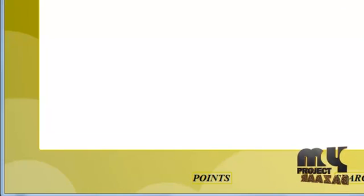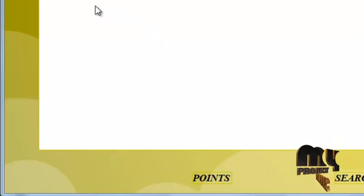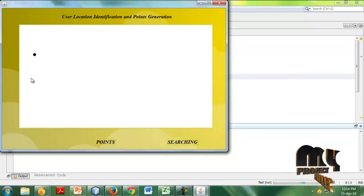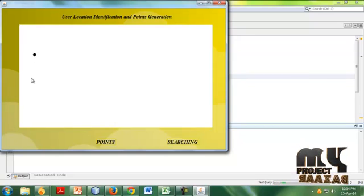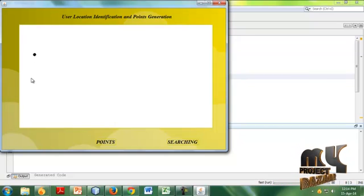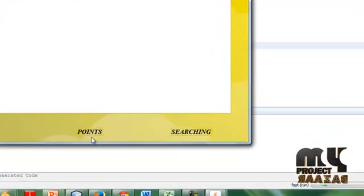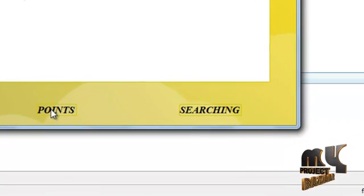User location should be selected here. For example, I click this button. It's the user location. And then click the points button.